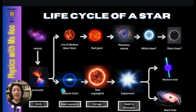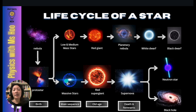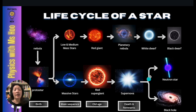What happens next depends on the mass of the star. As the stars enter old age, for low and medium mass stars, the star will form a red giant. As it approaches death, it will form a planetary nebula before becoming a white dwarf and thereafter a black dwarf. For massive stars, when they approach old age, they will form a red supergiant and then die in a supernova explosion. Depending on its mass, it will either form a neutron star or a black hole.